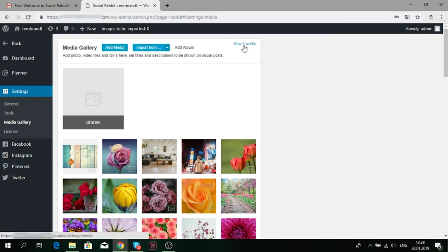There's the How it works button in the top right corner. If you are not sure that you have done everything right, you can check yourself.